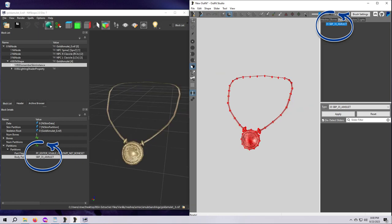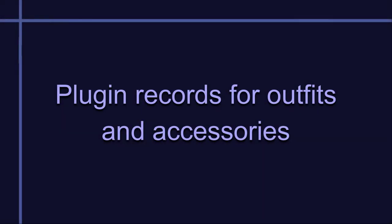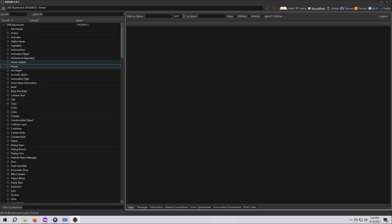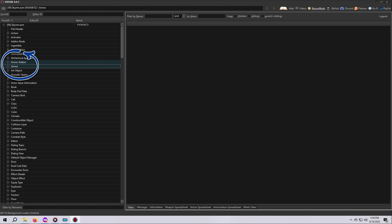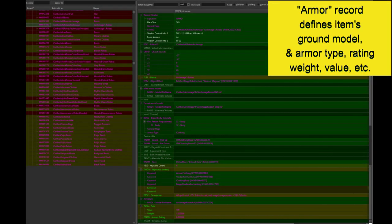Before I explain more about partitions, I want to make sure you are aware of the two required records that every outfit or accessory must have in their plugin, meaning the ESP, the ESL, or the ESM that adds the object to the game. Every outfit or accessory must have both an armor record, which defines the nif file to be worn and what races can wear it.